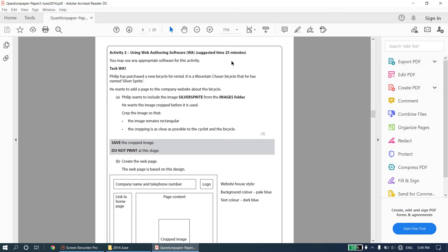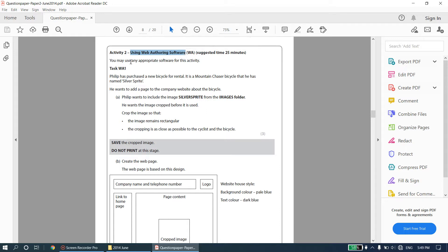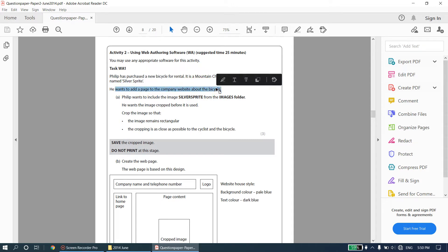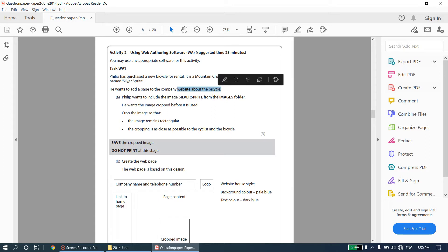We move on to activity number two of the 2014 June past paper. Activity number two is about using web authoring software where you're supposed to be creating a web page. We will be using Adobe Dreamweaver. Task WA1: Philip has purchased a new bicycle for rental - a mountain chaser bicycle he has named Silver Sprite. He wants to add a page to the company website about the bicycle.